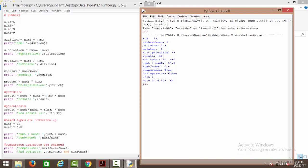Moving to the next operation, we have subtraction. Similarly, we are doing num2 subtracted by num3. num2 is 7 and num3 is 3, so 7 minus 3 comes out to be 4. As you can see, subtraction is 4.